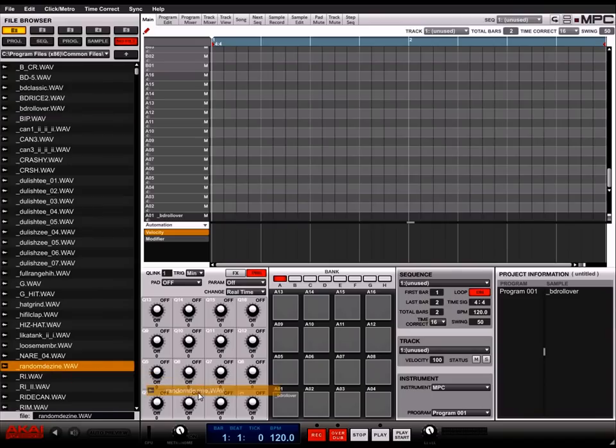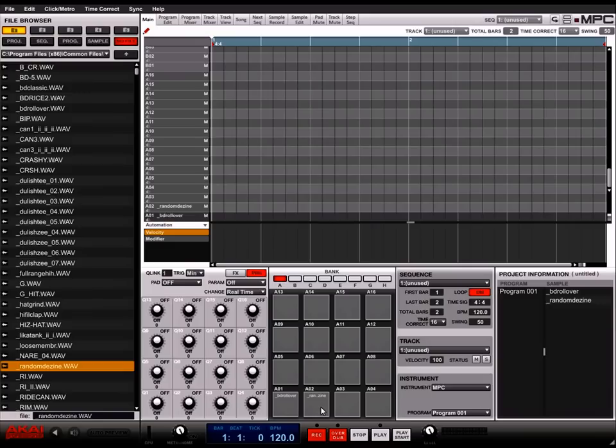Once you drag a couple over, click on the pads. You'll hear the sounds of the files that you inserted.